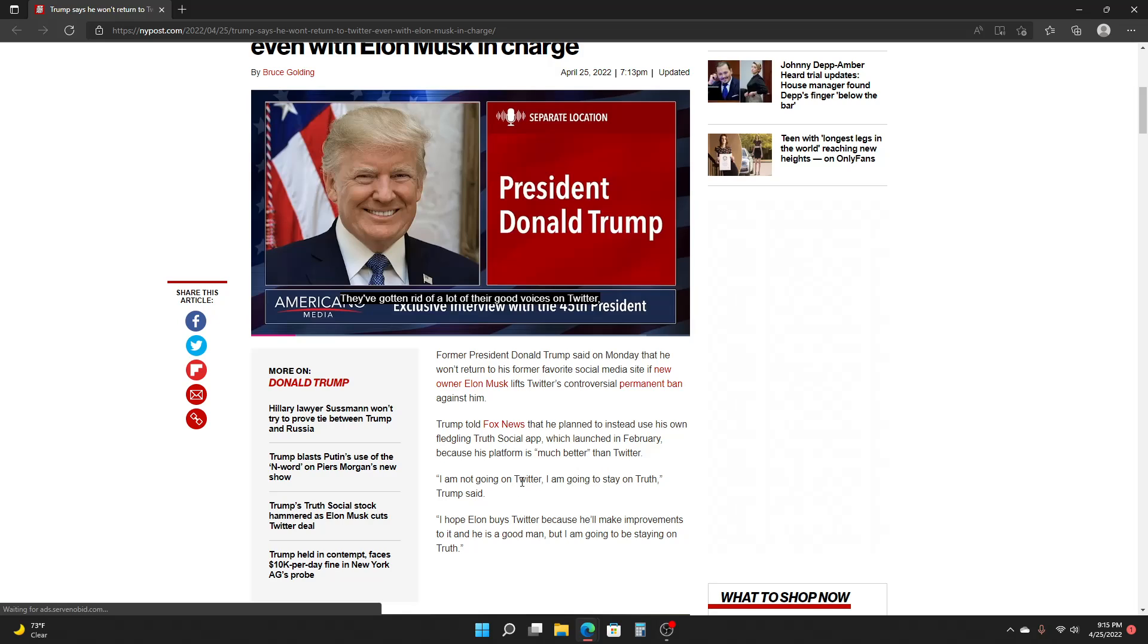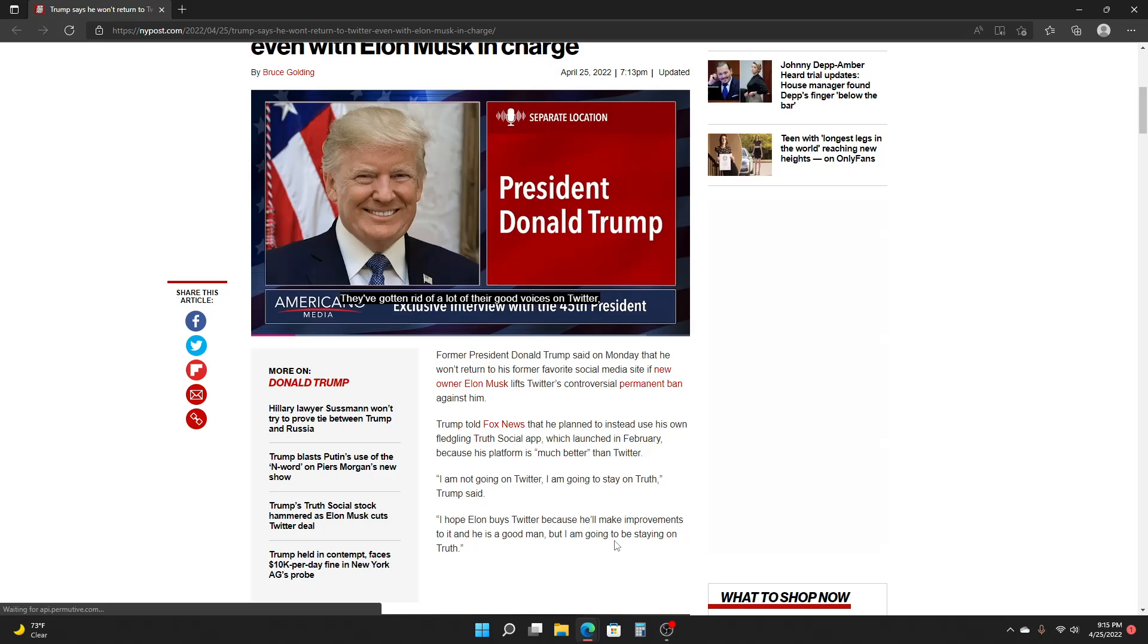I am not going on Twitter. I am going to stay on Truth, Trump said. I hope Elon buys Twitter because he'll make improvements to it and he is a good man, but I am going to be staying on Truth.